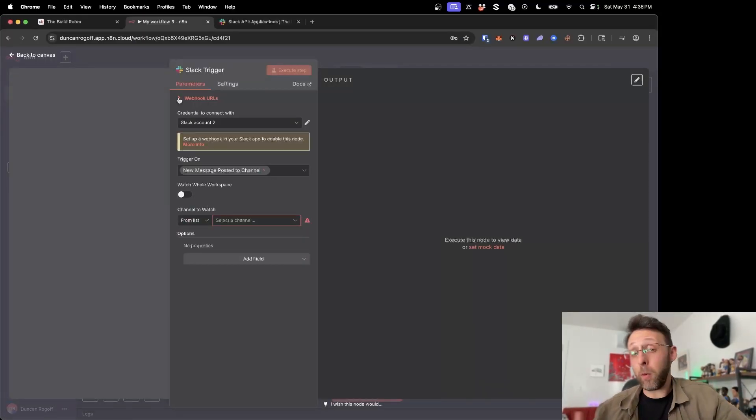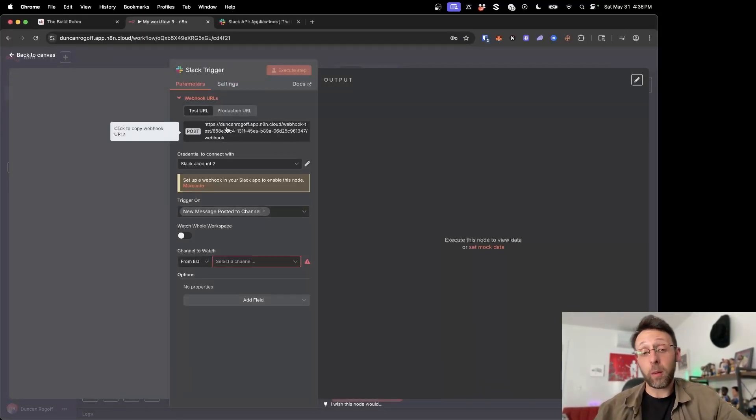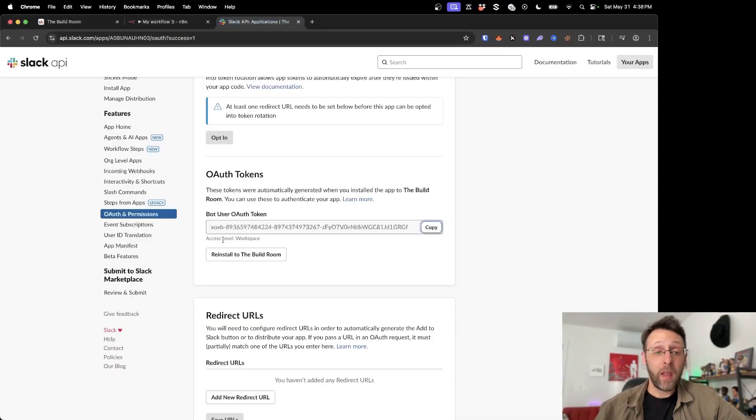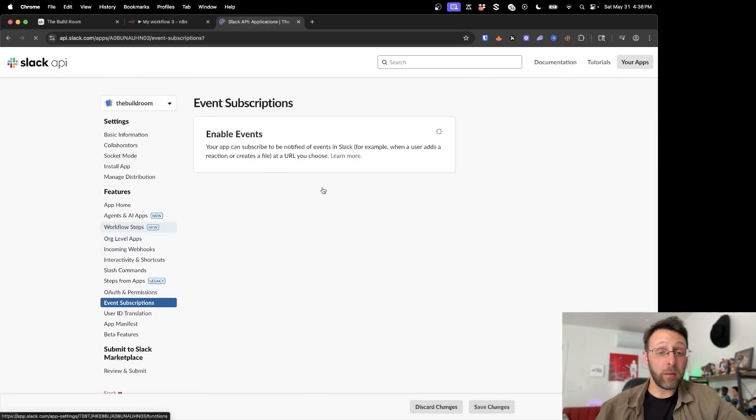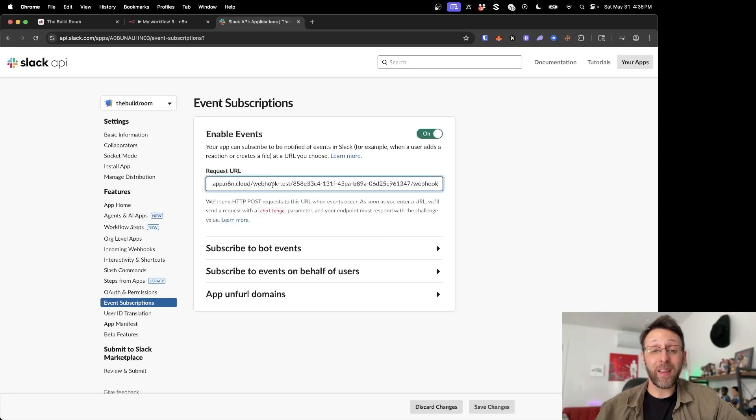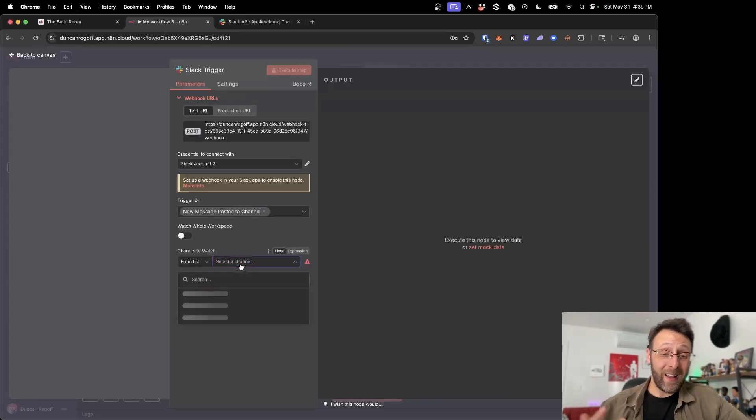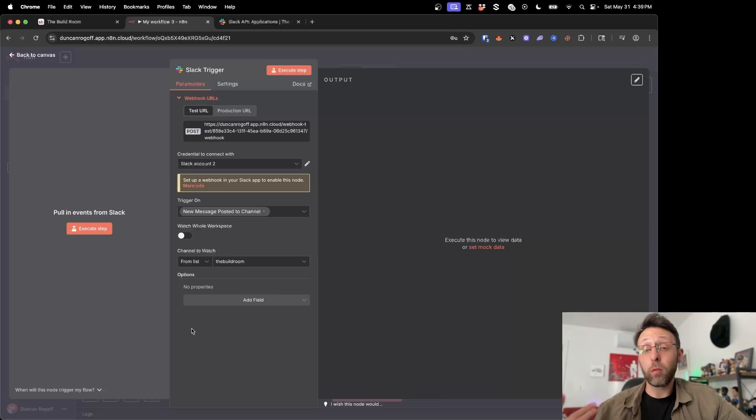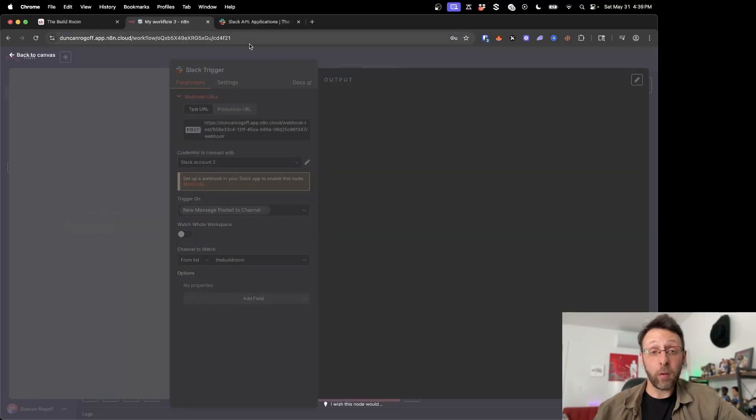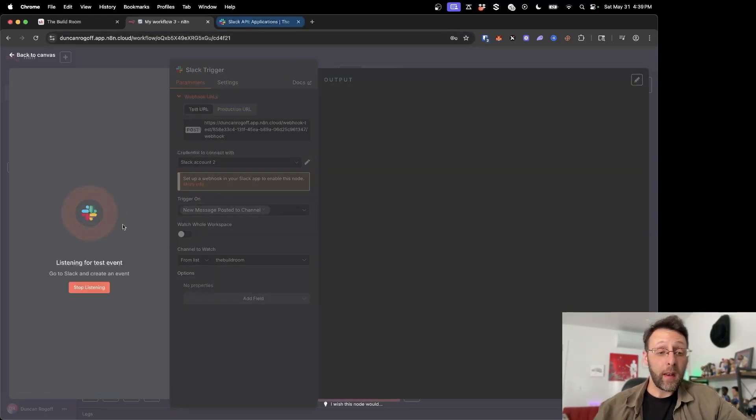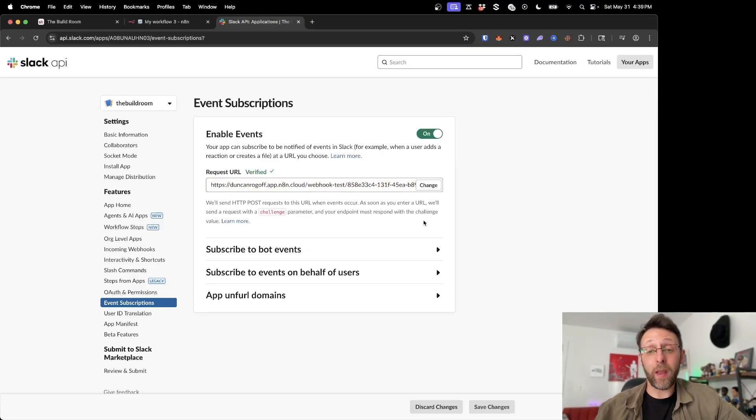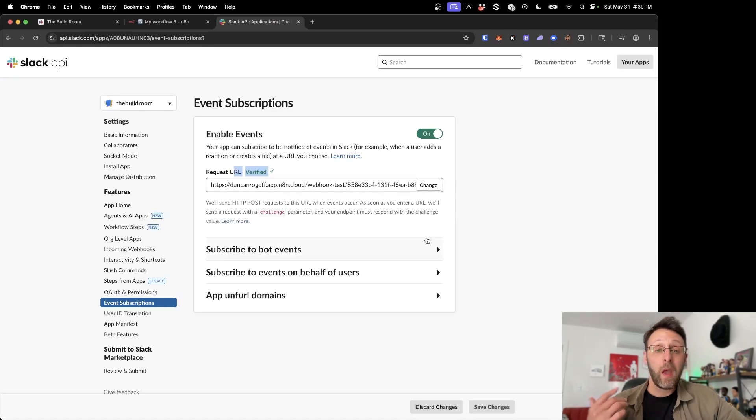So basically what we need to do now is we need to connect the trigger to Slack using this webhook URL. So I'm just going to go ahead and copy this URL. And if we come back in here, we can go into event subscriptions, go ahead and turn this on. And I'm just going to paste the requested URL in here. Cool. So back in NNN, I'm just going to go ahead and choose a channel and I'm going to choose the build room because we know that our app is in there. I'm just going to go ahead and click execute step. And now this is listening for a test event. So if I come back in here into Slack, I can just go ahead and click retry. And now you can see that our URL has been verified.